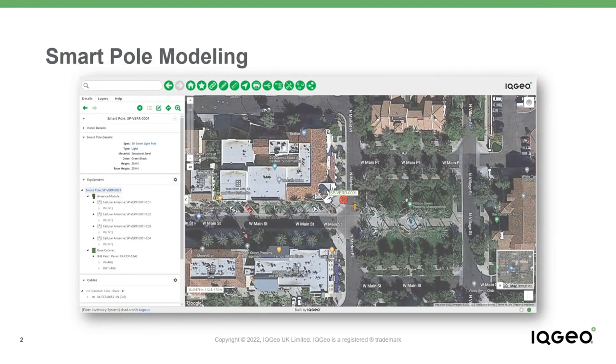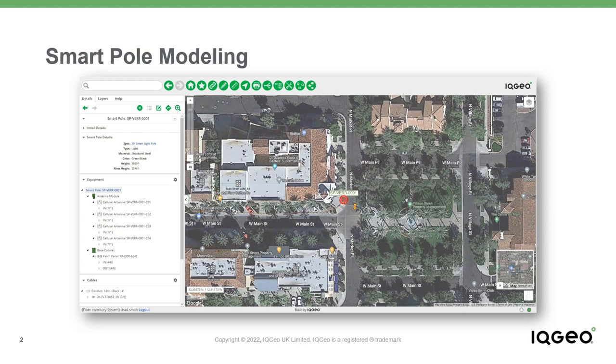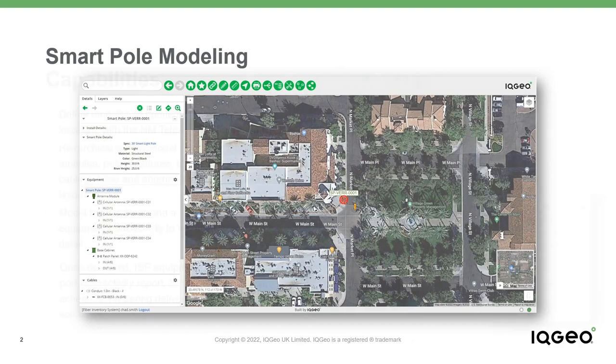In this example, you'll see how quick and easy it is to create a smart pole architecture and will show Network Manager's ability to model these locations in either a detailed and modular way, or simply with a single structure location, housing all the necessary equipment and connectivity.